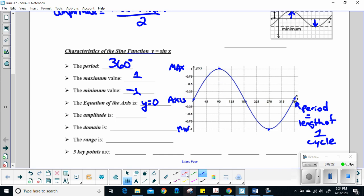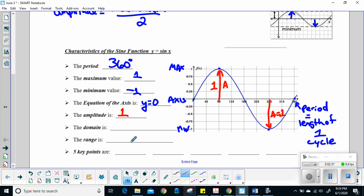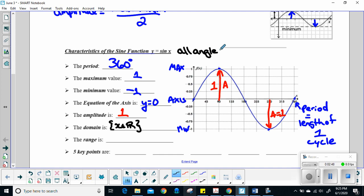Amplitude is 1 because that's my maximum — notice it's also 1 on the other side. So my amplitude is 1. My domain: x is any real number. I'm allowed any angle I want. All angles are allowed, that's why there's no restriction on my domain.